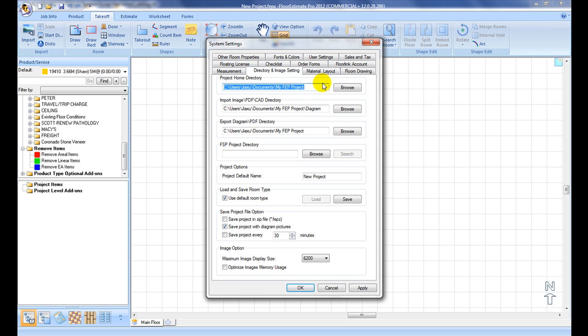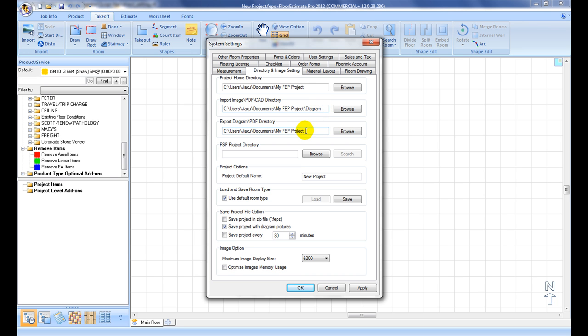Project Home Directory is the default directory to look for saved project files. Import Image/PDF/CAD Directory is the default directory to look for plan image files for importing. Export Diagram/PDF Directory is the default directory to save project diagrams such as JPG or PDF files.